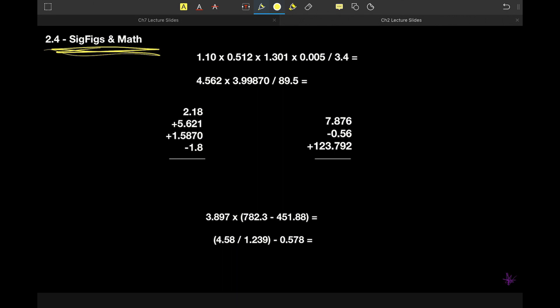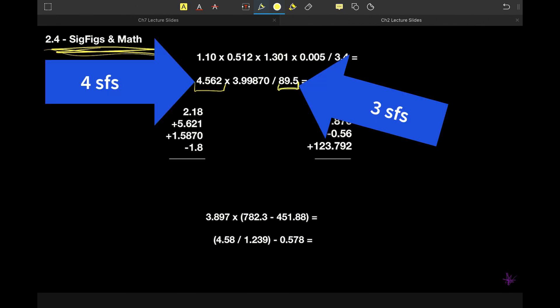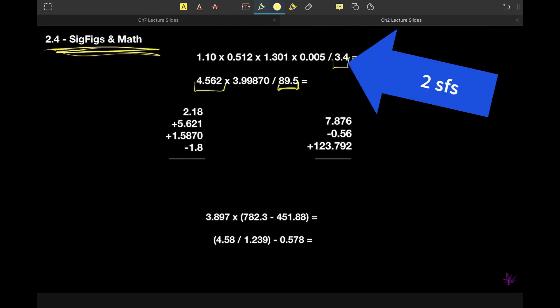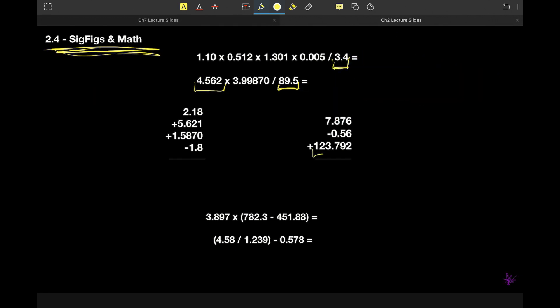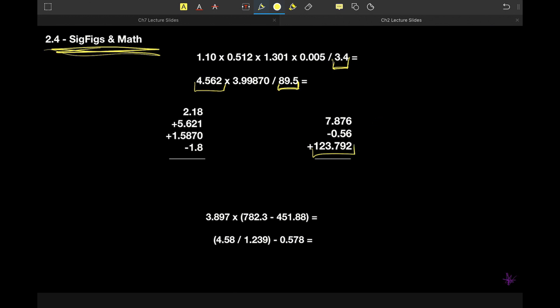Some are very easy. Anytime they're all non-zero numbers, they're all sig figs. So this one has four sig figs, this one has three sig figs, this one has two sig figs, and this one has six significant figures. When they are all numbers, they are all significant — no question.